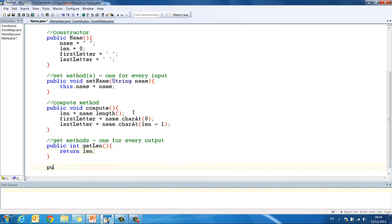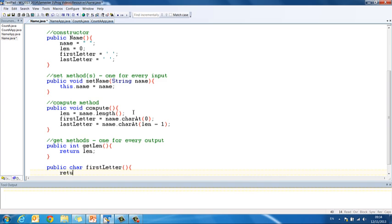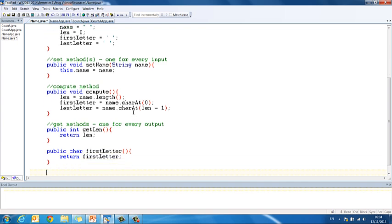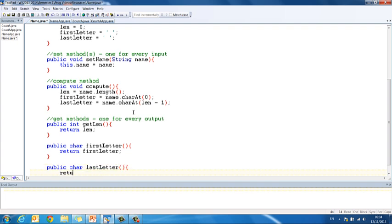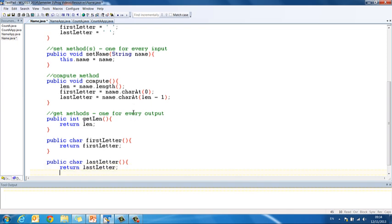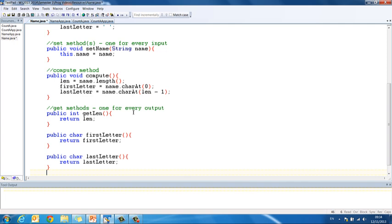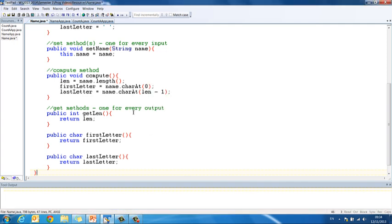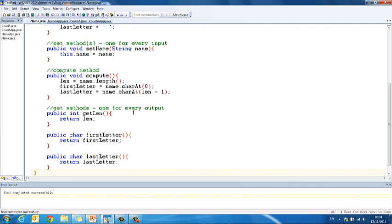Then we want to do the first letter, so public char first letter, return first letter. And then finally, public char last letter, return last letter. We close that method, and we close our class, control and one to compile. Excellent, and now we are on to our app class.